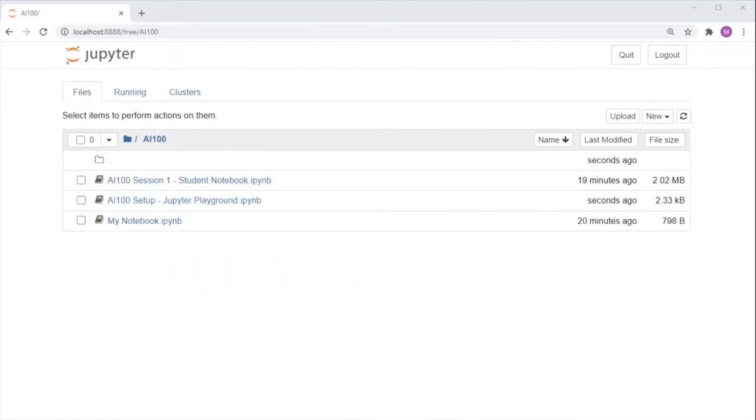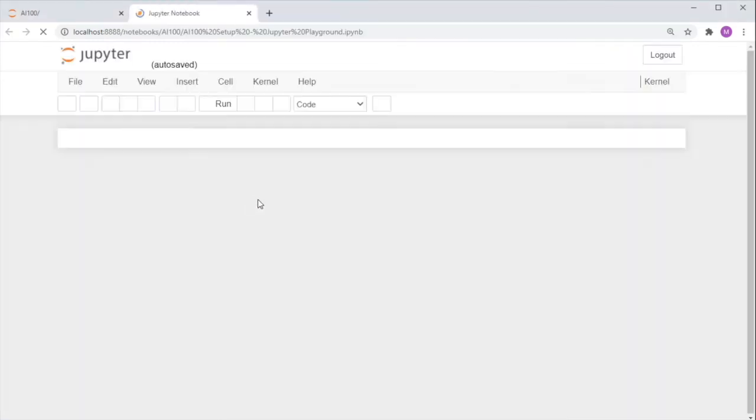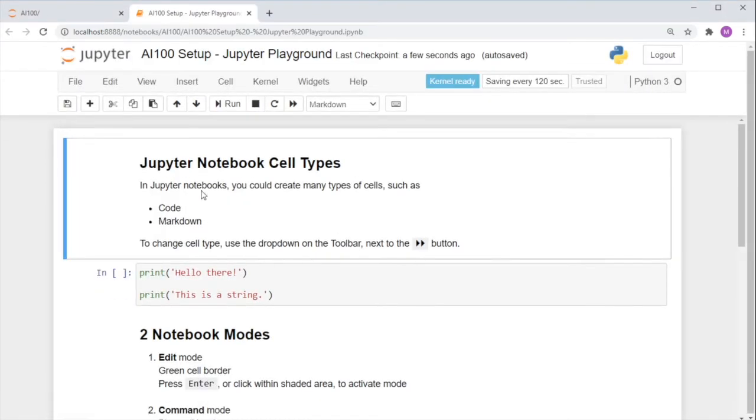Now you may be wondering, what can I do with the Jupyter notebook? Let's find out in the Jupyter playground. Note that this file takes a much shorter time to load.